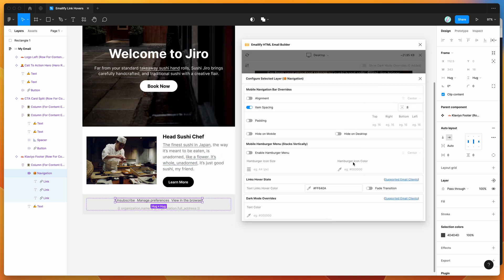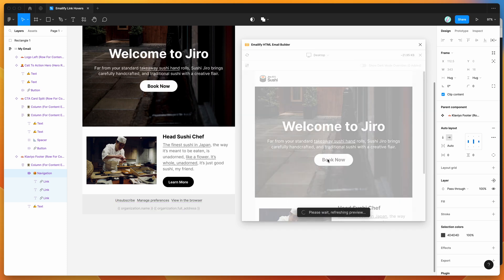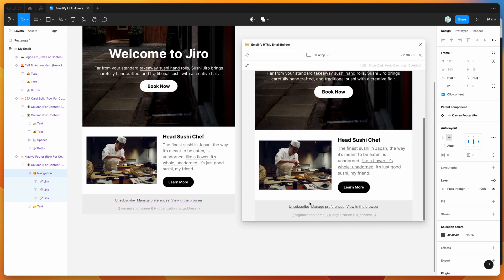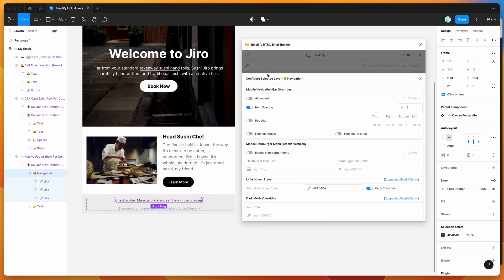You can use the same fade transition on the navigation component as well. Note that text layers without any hover styles set will still be clickable links, but won't include the hover style effect.